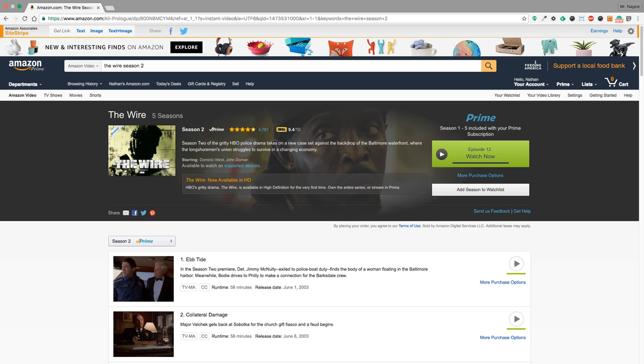So let's fix that. To begin with, go into a season of your favorite show. I have The Wire Season 2 open here, and you just need to go to the play button.